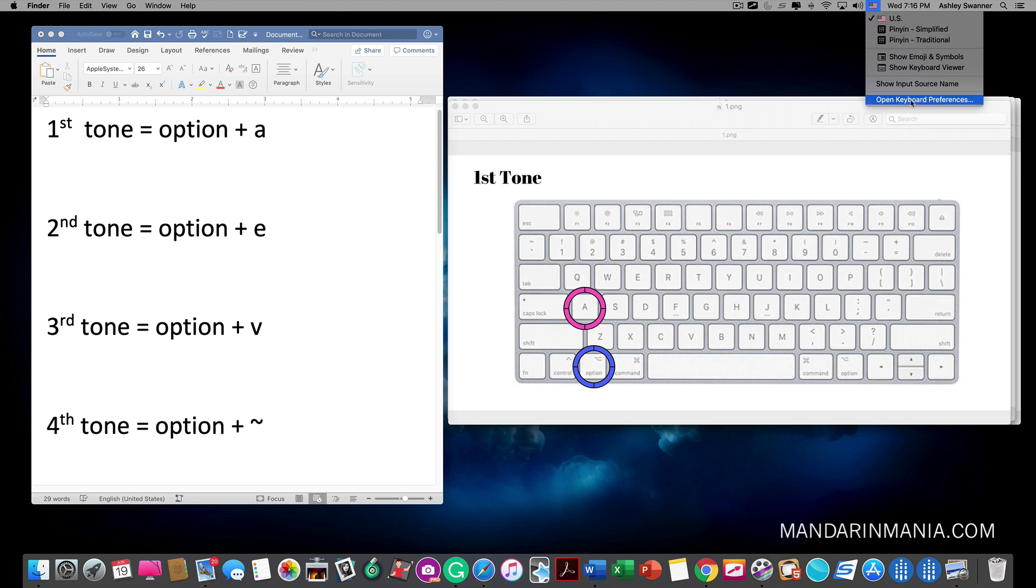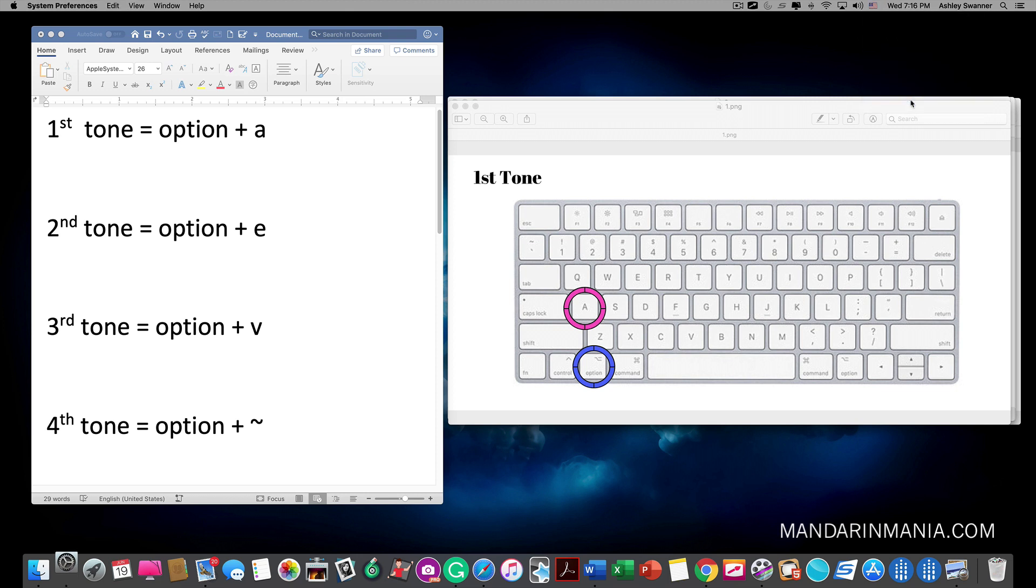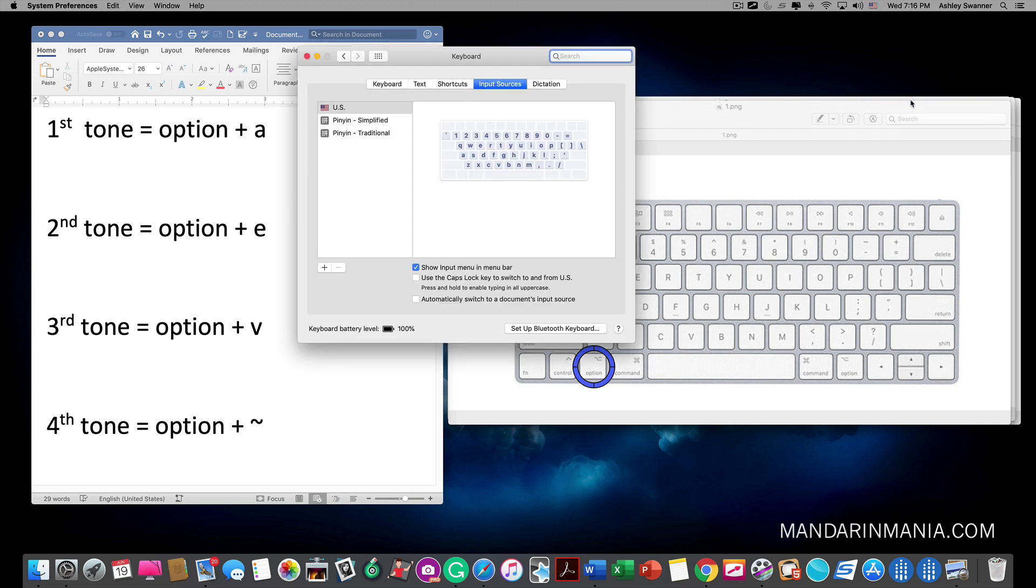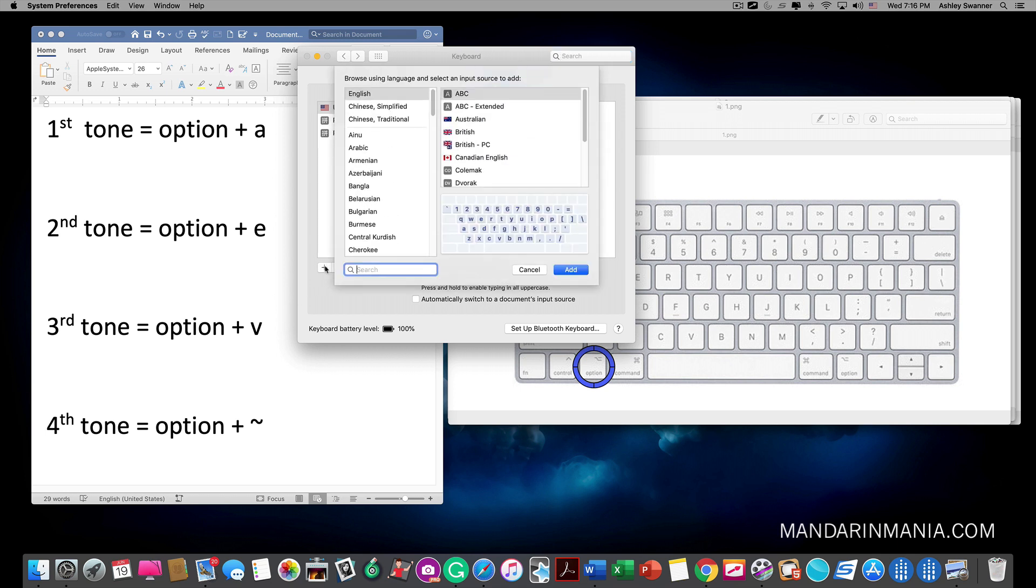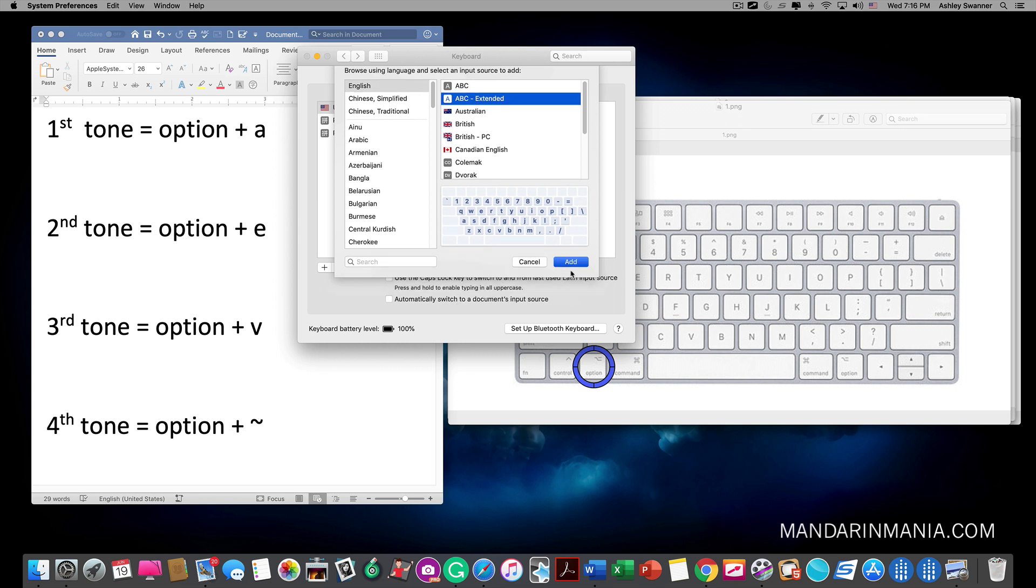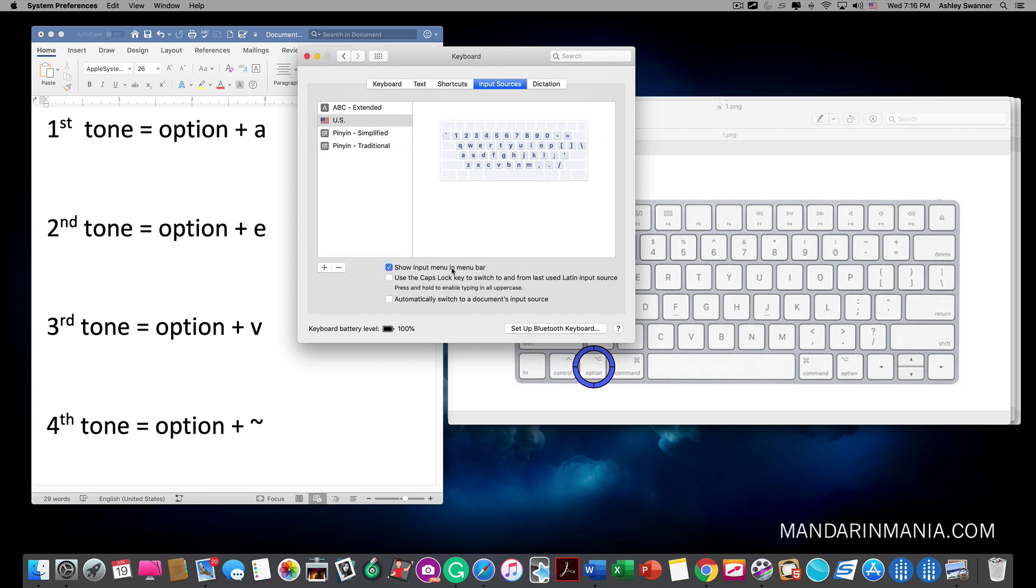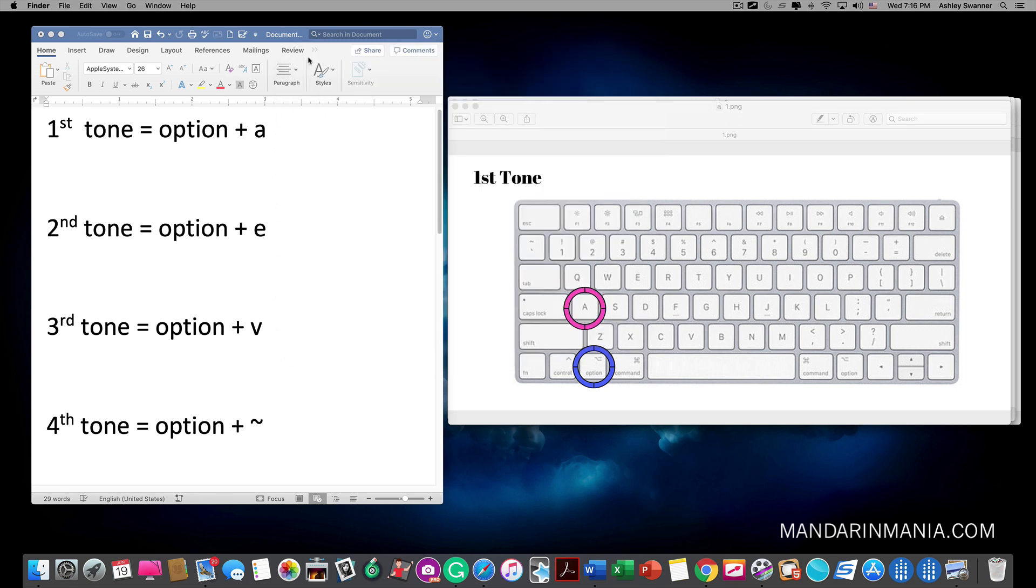Then at the bottom click open keyboard preferences. Click the plus sign, select ABC extended, add, and then exit out of that screen.